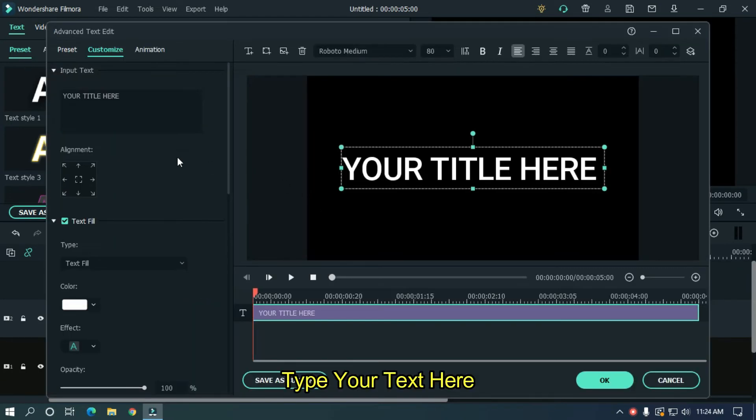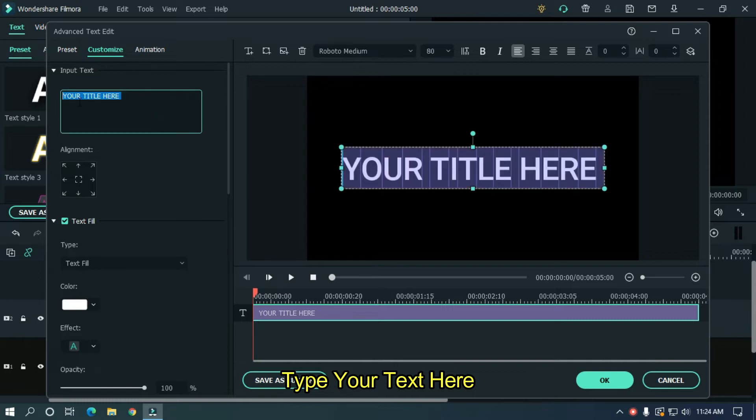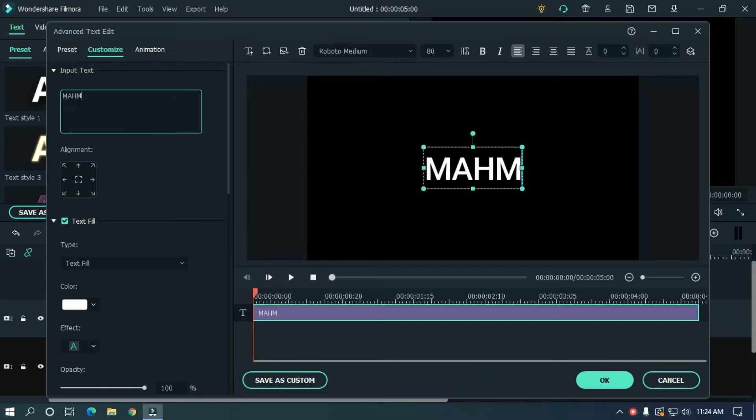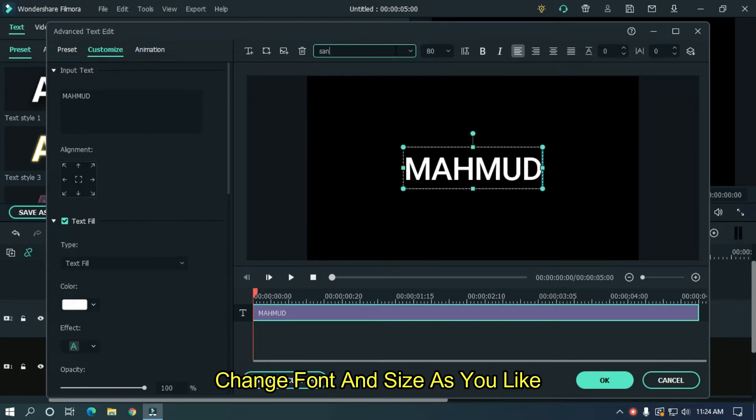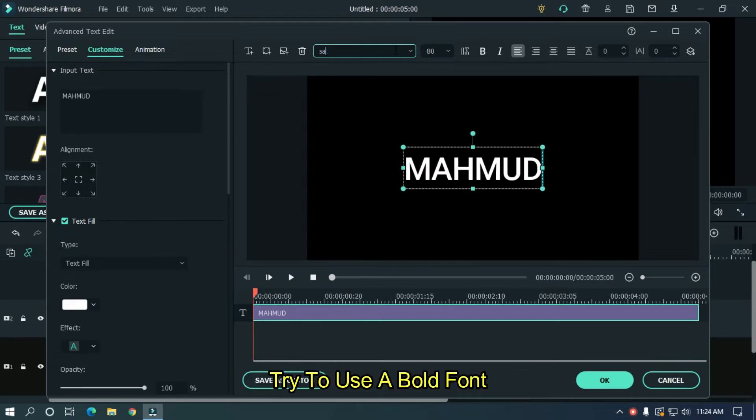Type your text here. Change font and size as you like. Try to use a bold font.